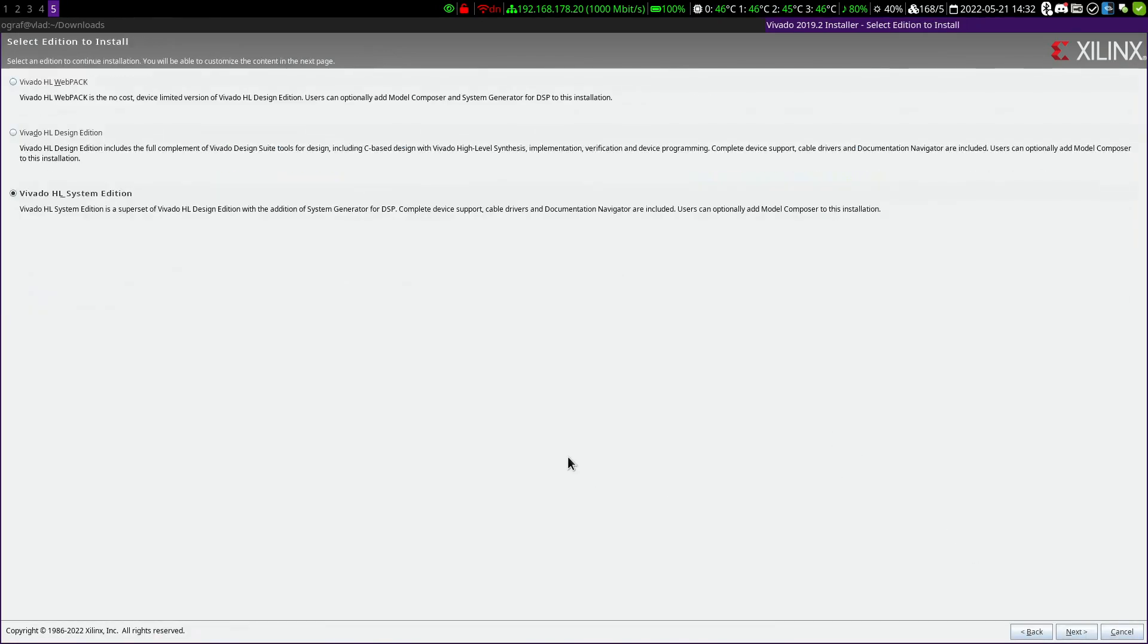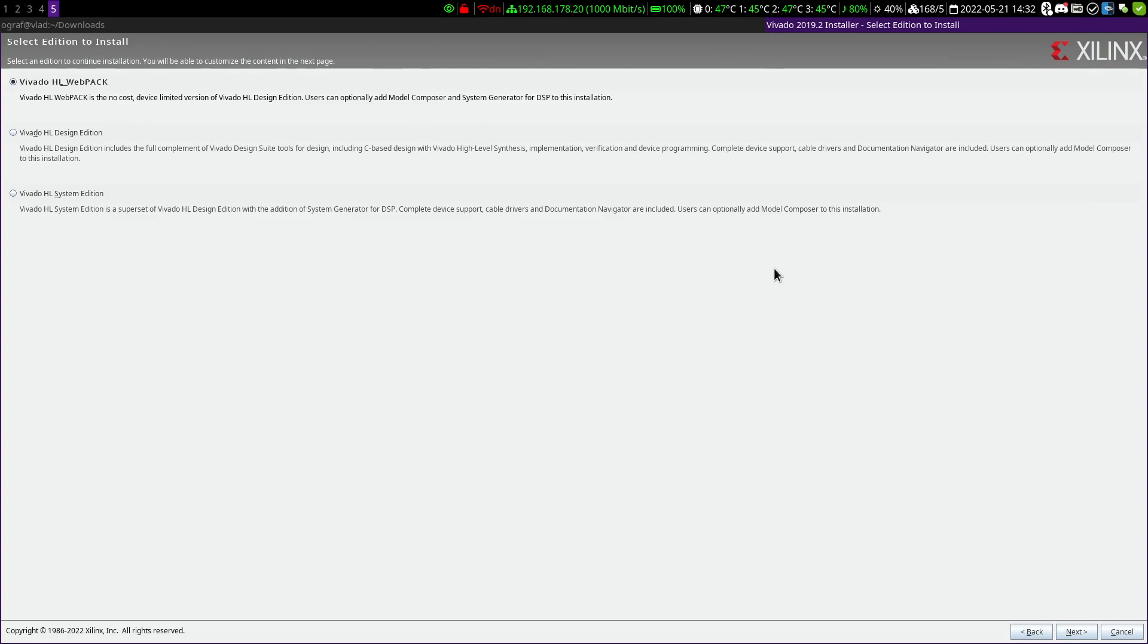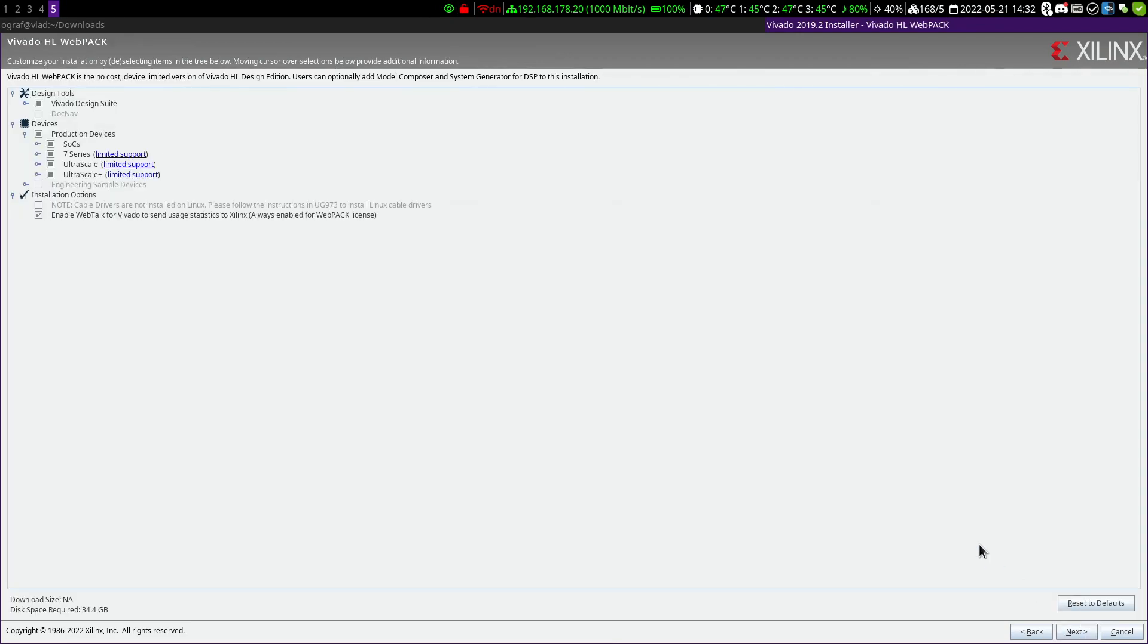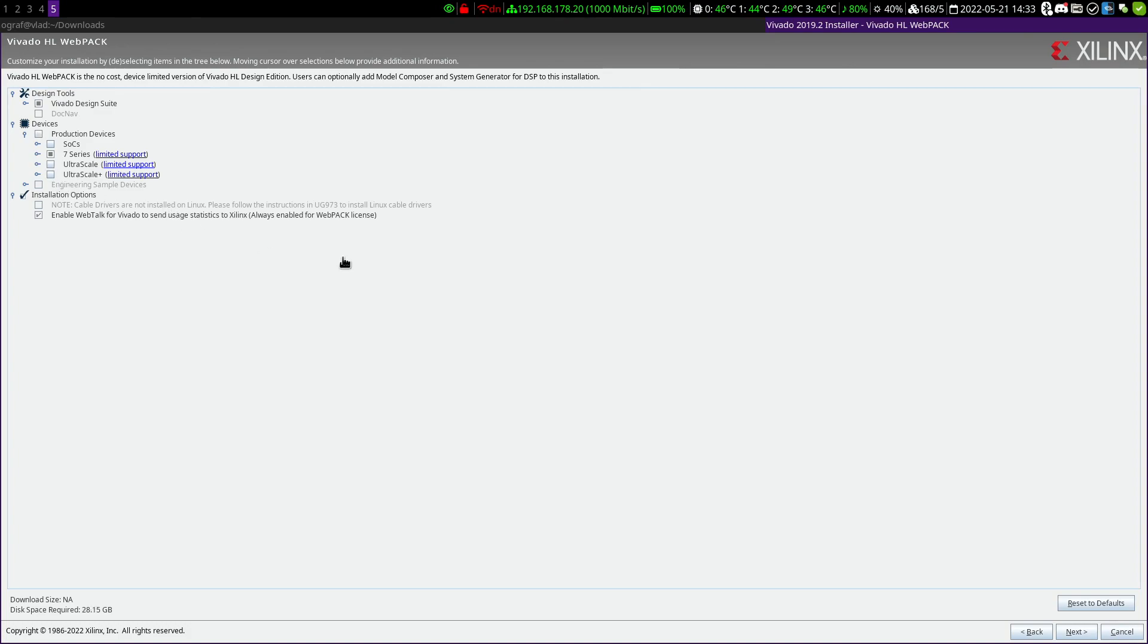On the next screen, we have to choose which version of Vivado we like to install, and we will choose the first one, the Webpack, which is no cost, device limited, and this requires no additional licenses to be bought. On the next screen, we can choose which packages we like to install. For the Mega65, we only need the Series 7 FPGAs, so we can deselect SOC and UltraScale to save about 6 GB of space.